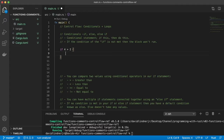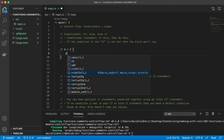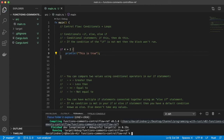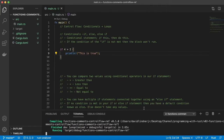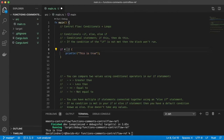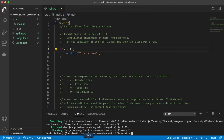We have our conditional with 4 greater than 2, which is true. So let's test it — we'll print 'this is true.' Save and run. There we go — 'this is true.' Since the statement is true, this block ran. Now let's try making it false by changing the condition to false. We run it again and we get nothing, because the statement is false. That is an if condition.